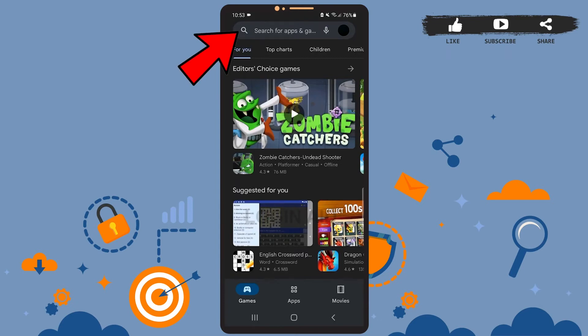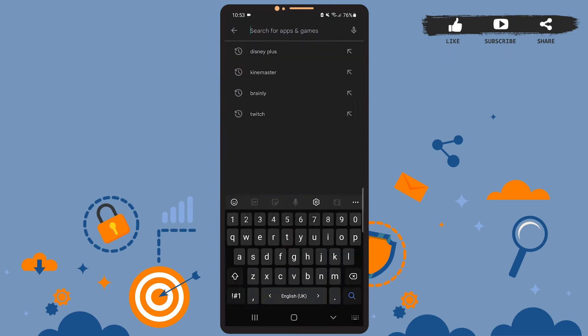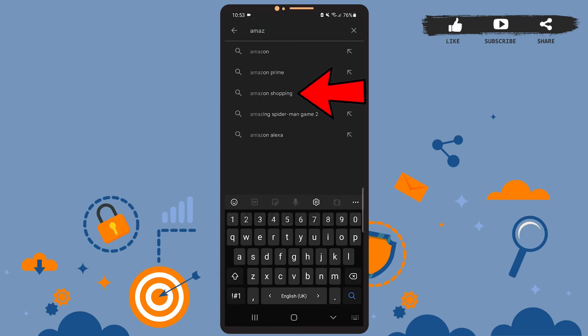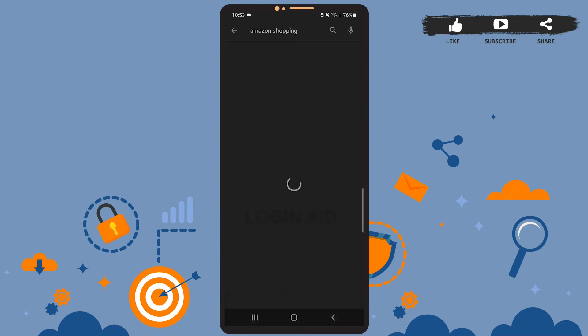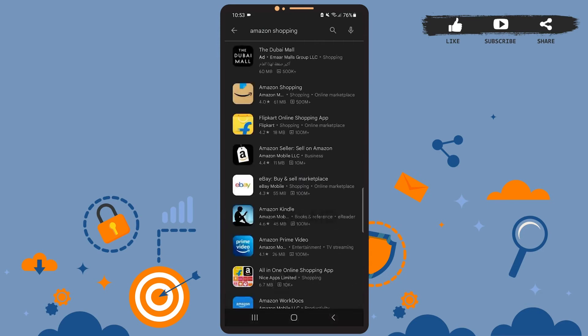The app is providing me with suggestions, so I'll simply tap on the Amazon Shopping option, the third one. You can do that if you find it. Let it load. The app we are looking for is the second one from the top, Amazon Shopping, so simply tap on that app.